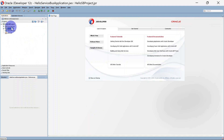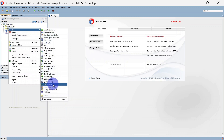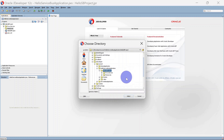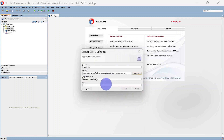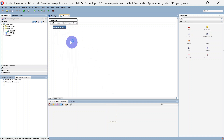Now we will create a schema for our request and response structure and keep it in the resources folder. Right-click here, go to New and select XML Schema. Here you can see the directory for it — change that so it is under resources. The name of the schema will be hello.xsd, and I am keeping the target namespace as default. For prefix I am giving 'he' and clicking OK.